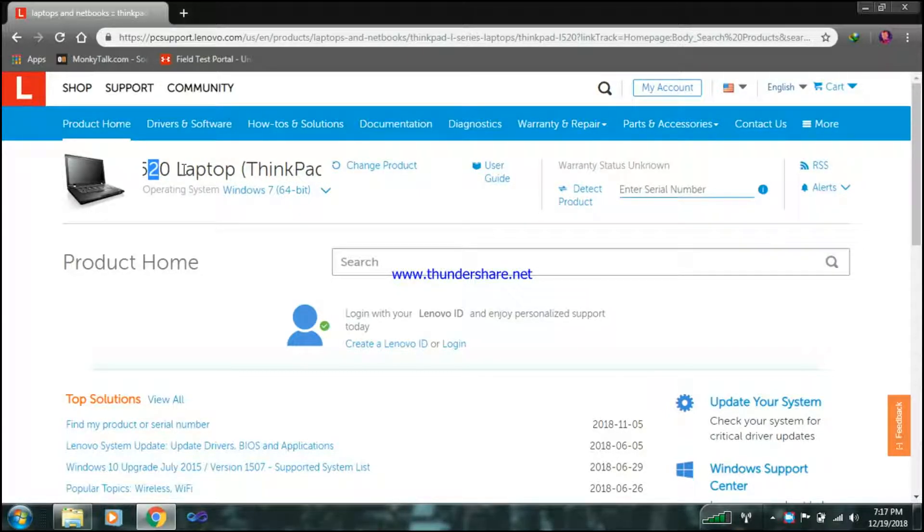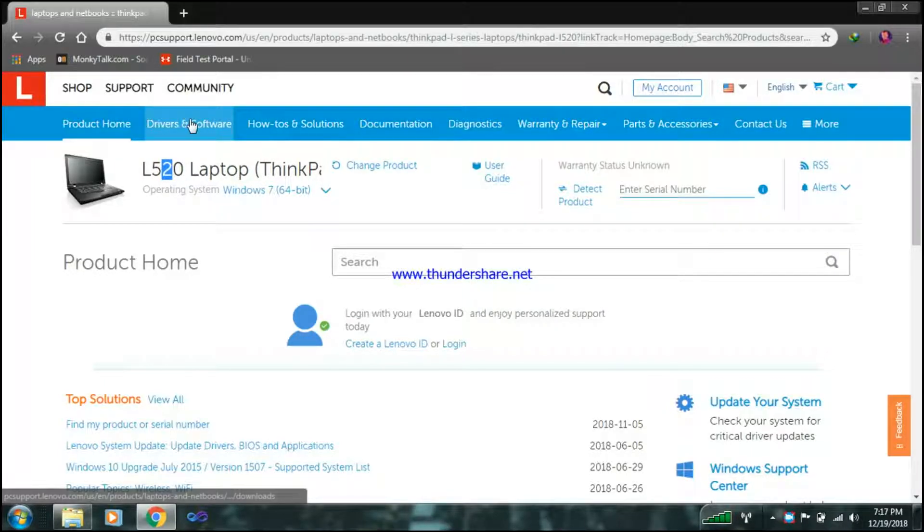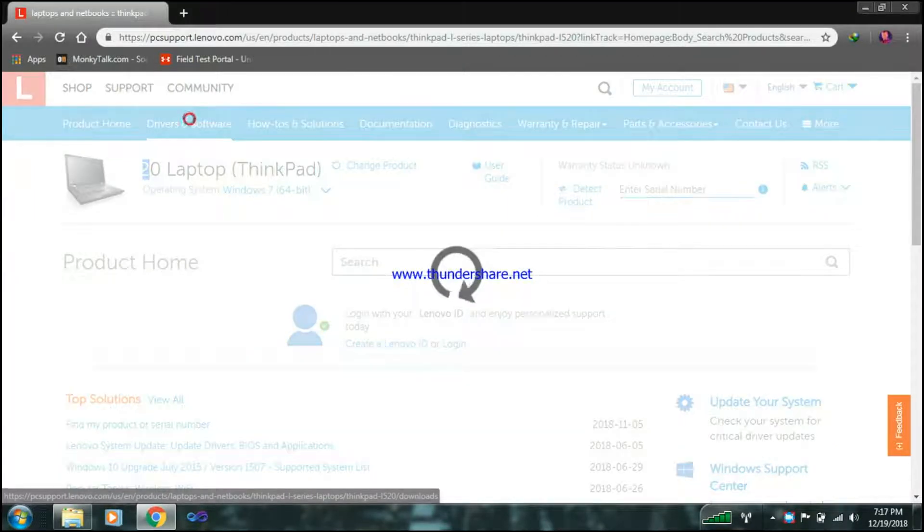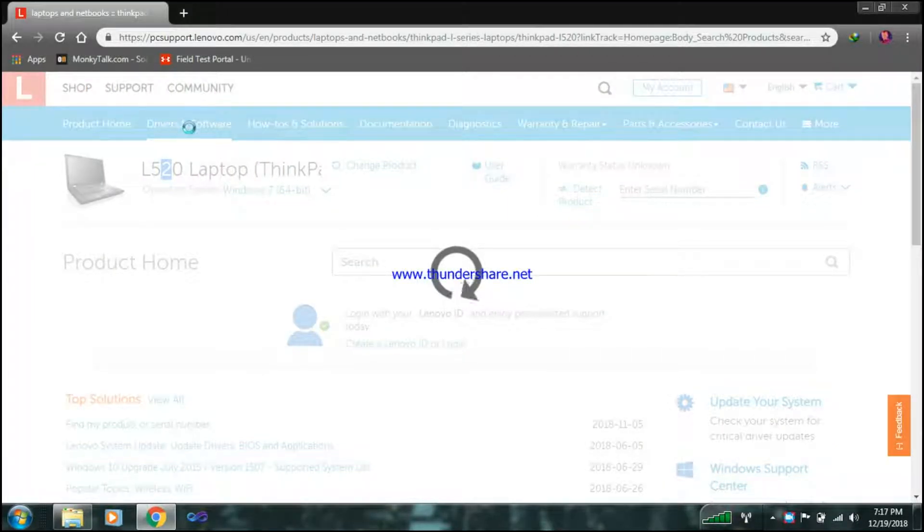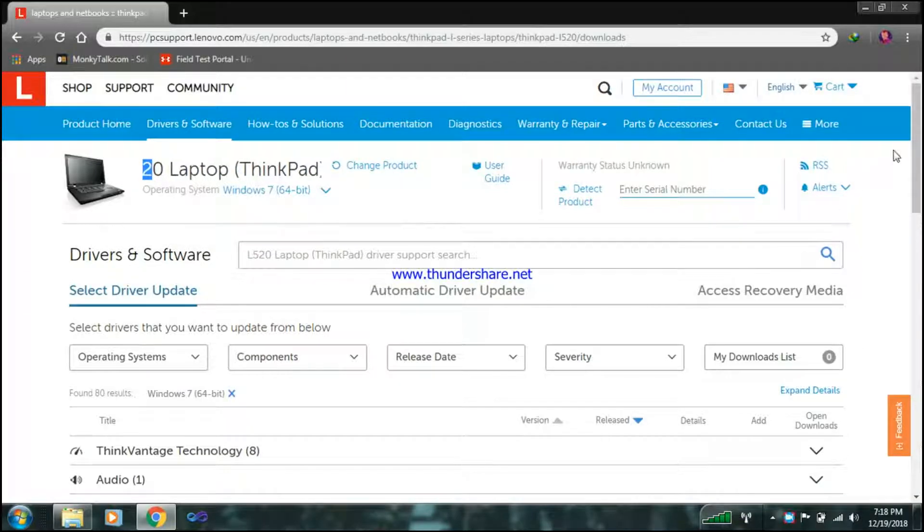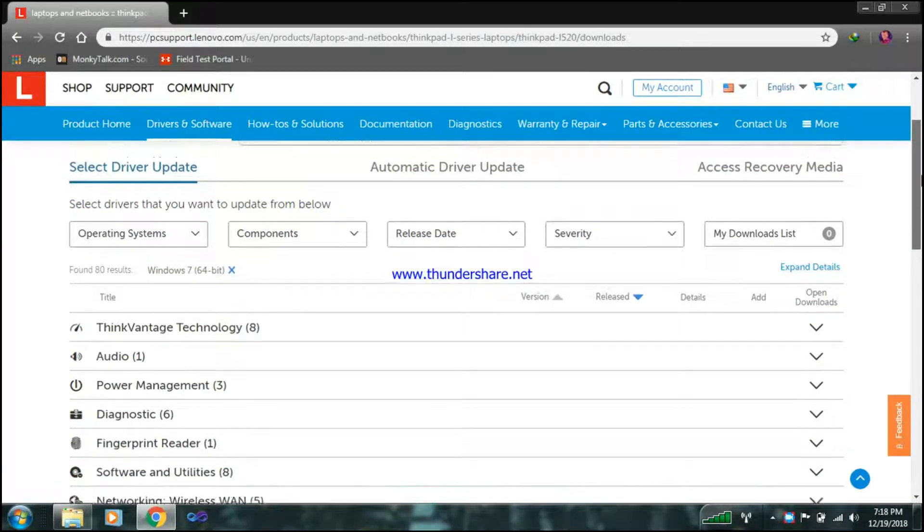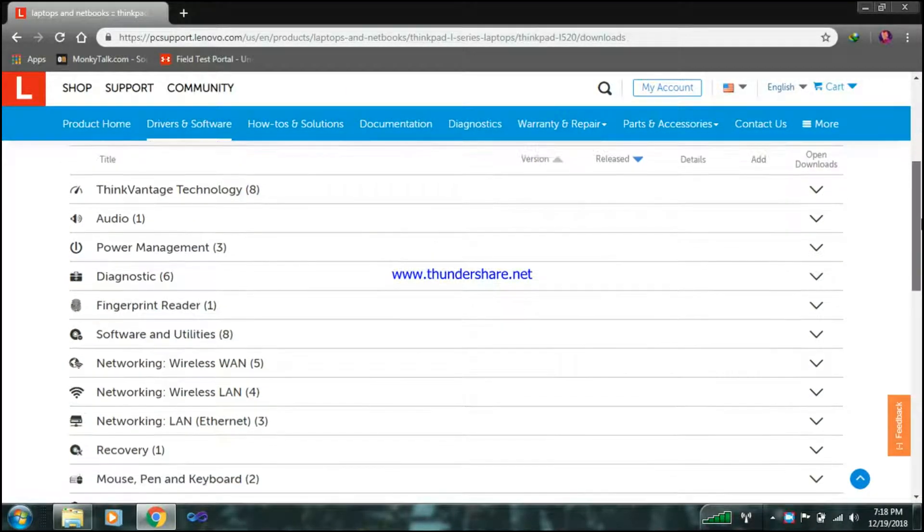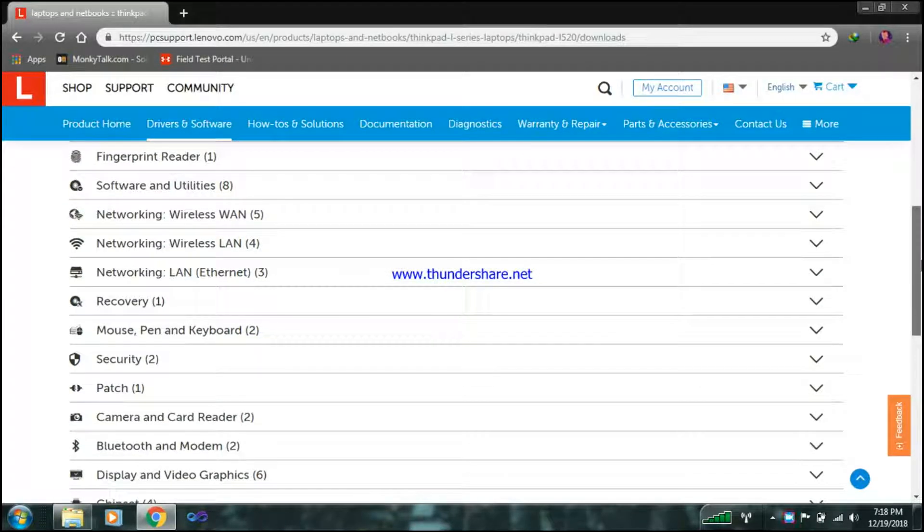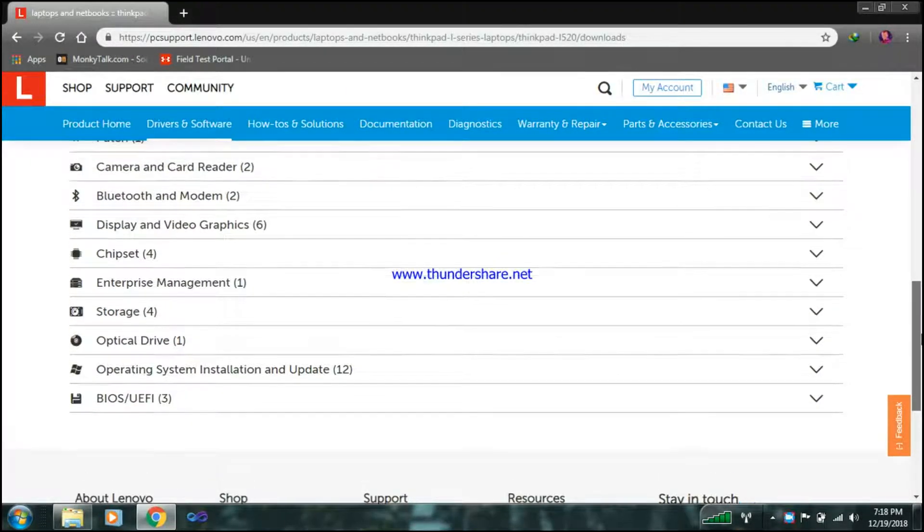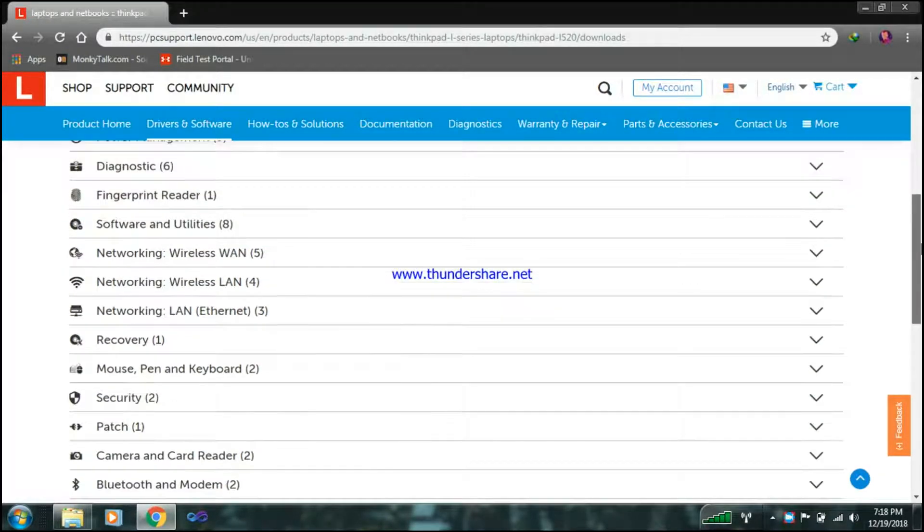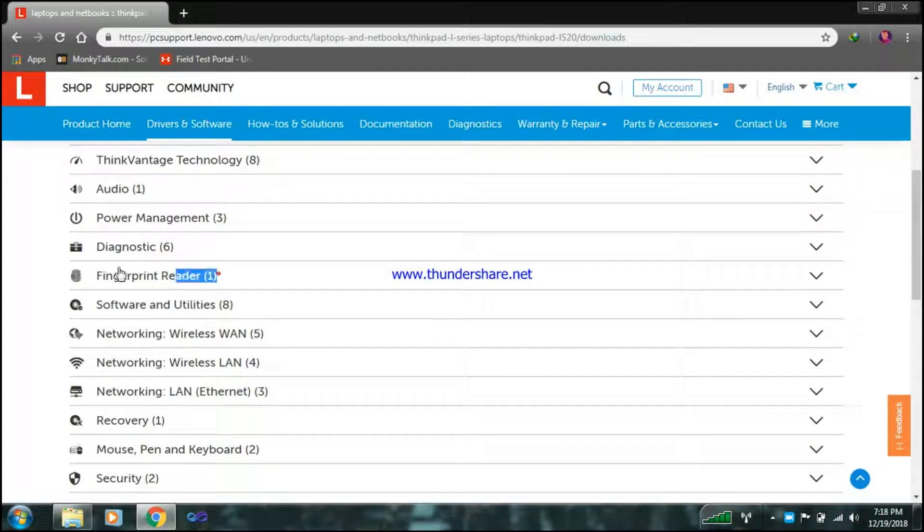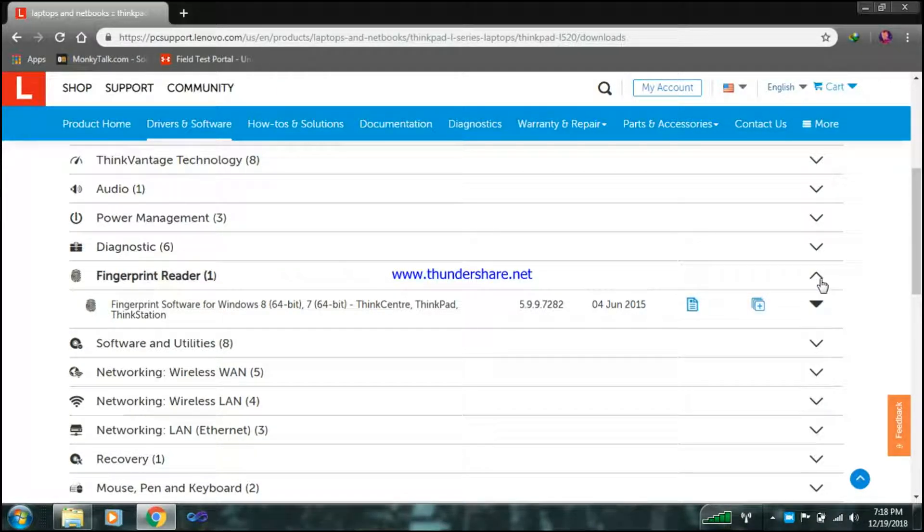If you have to install the driver, you just need to click on this driver and software. It will take you to this page and here are all of the drivers for your notebook which are necessary. And here is the fingerprint.